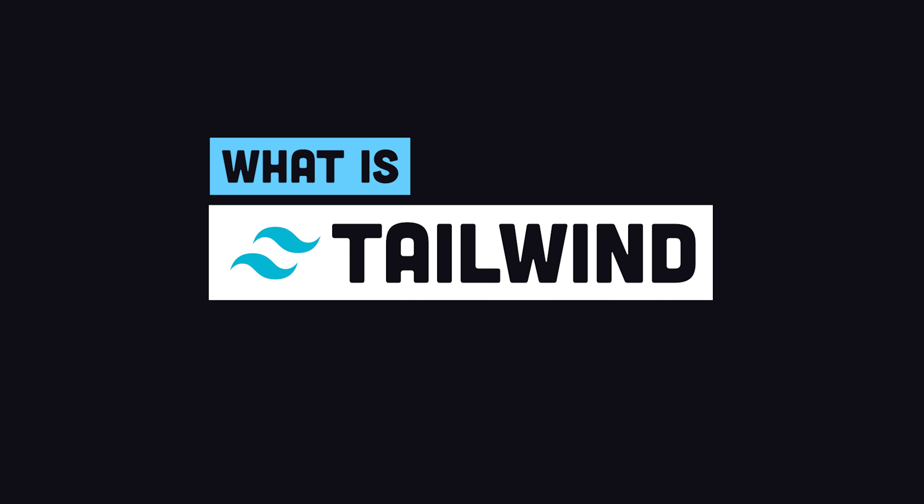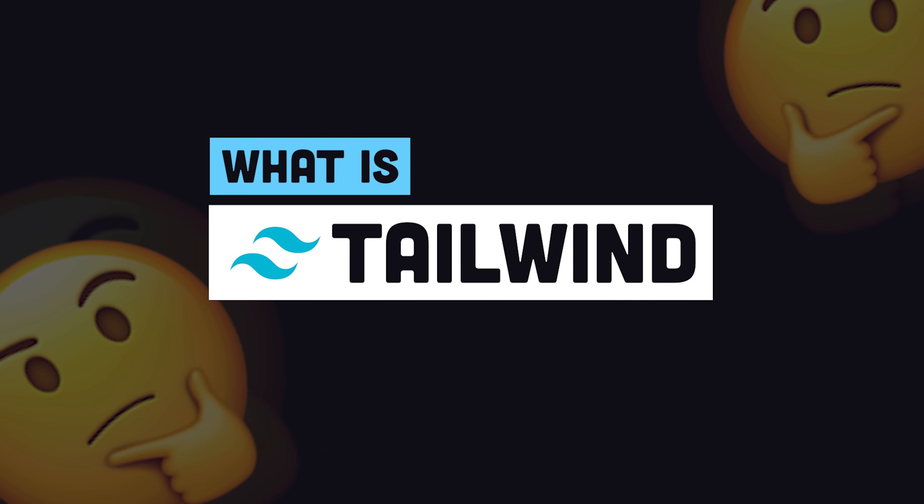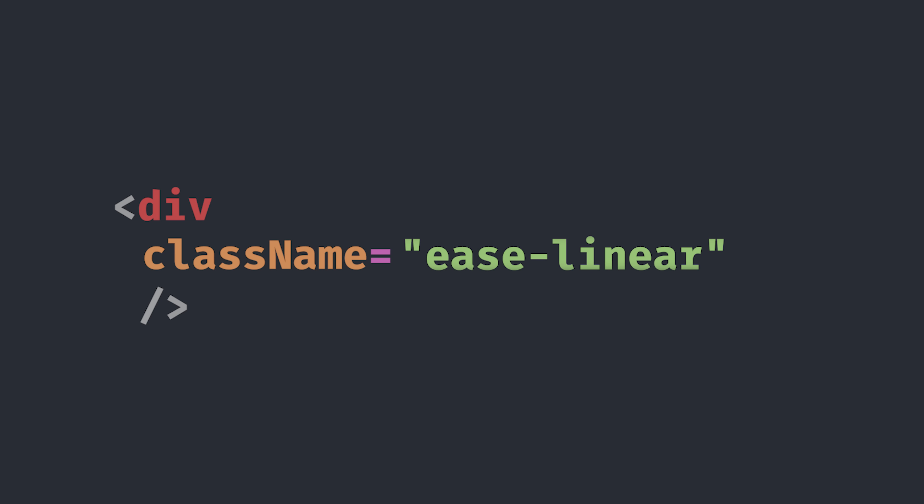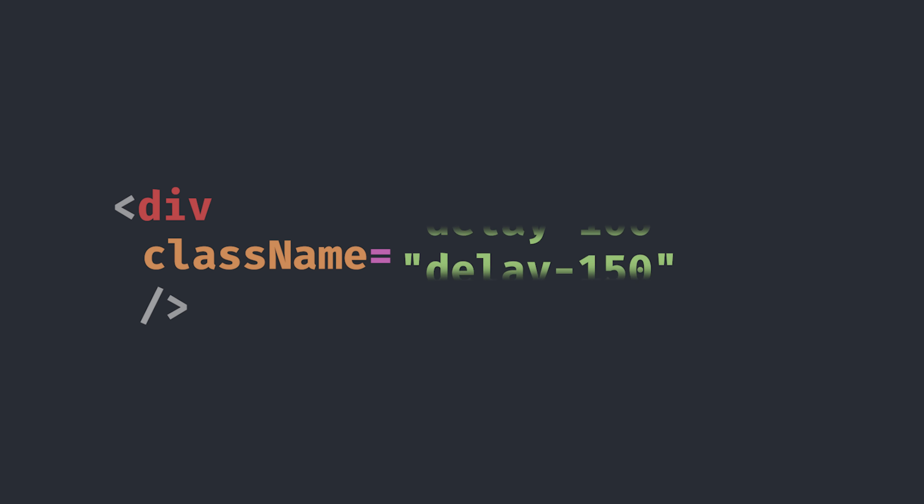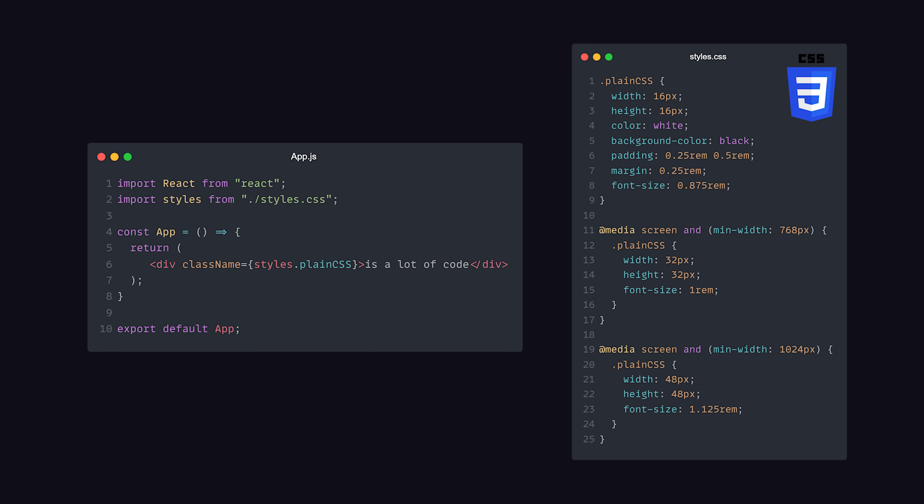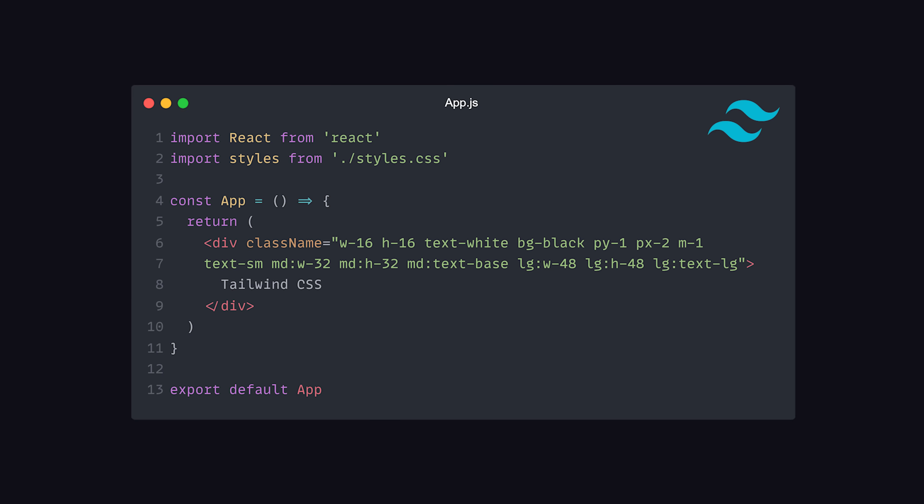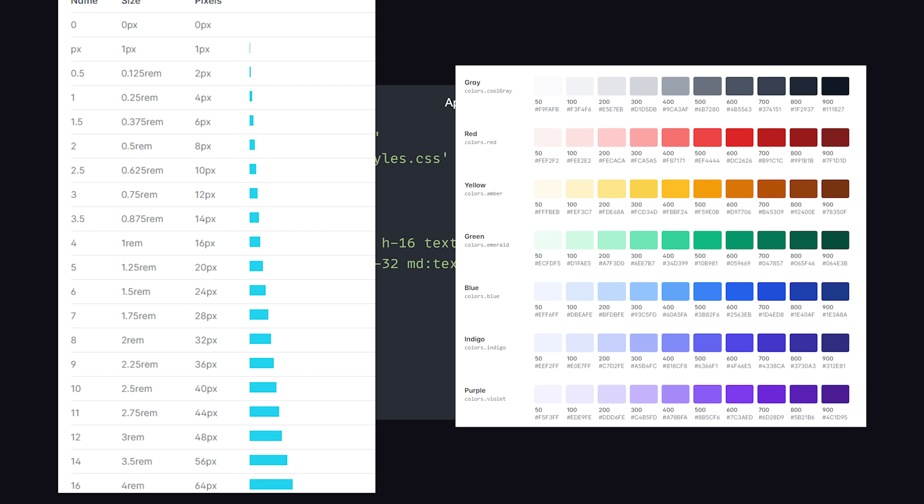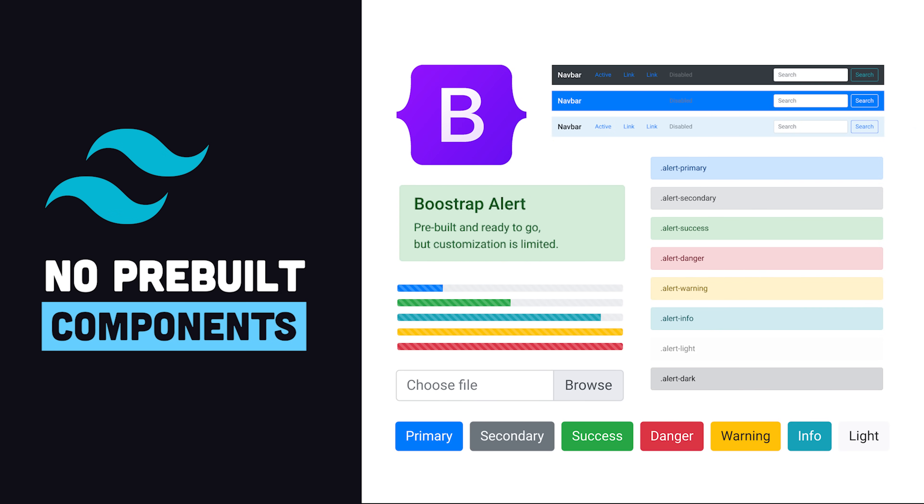Before we jump into the code, let's answer the question of what is Tailwind and should I use it? Basically, it's just a huge collection of CSS utility classes. Compared to plain CSS, it allows you to write less code overall and have standards that prevent you from blowing your foot off.